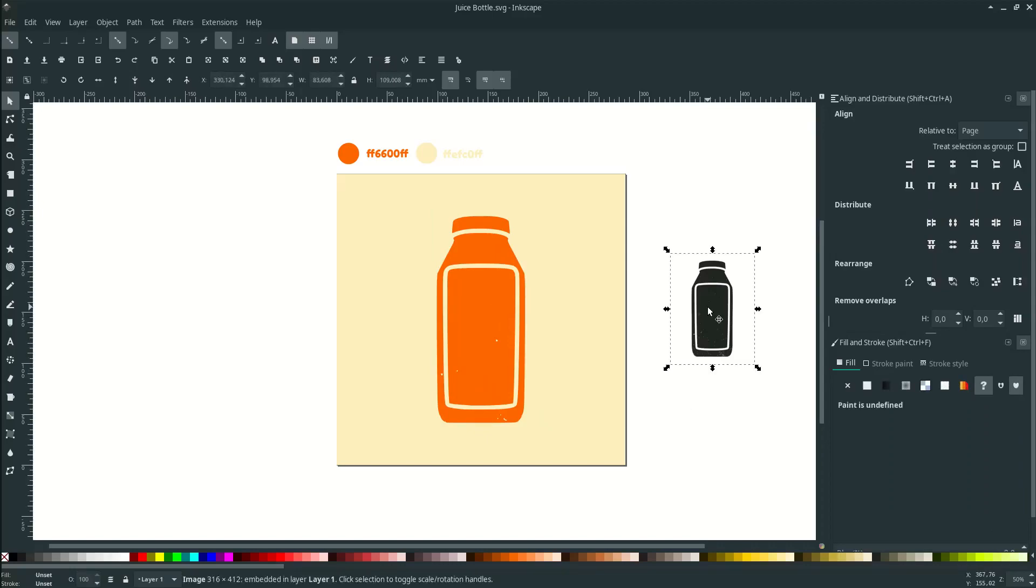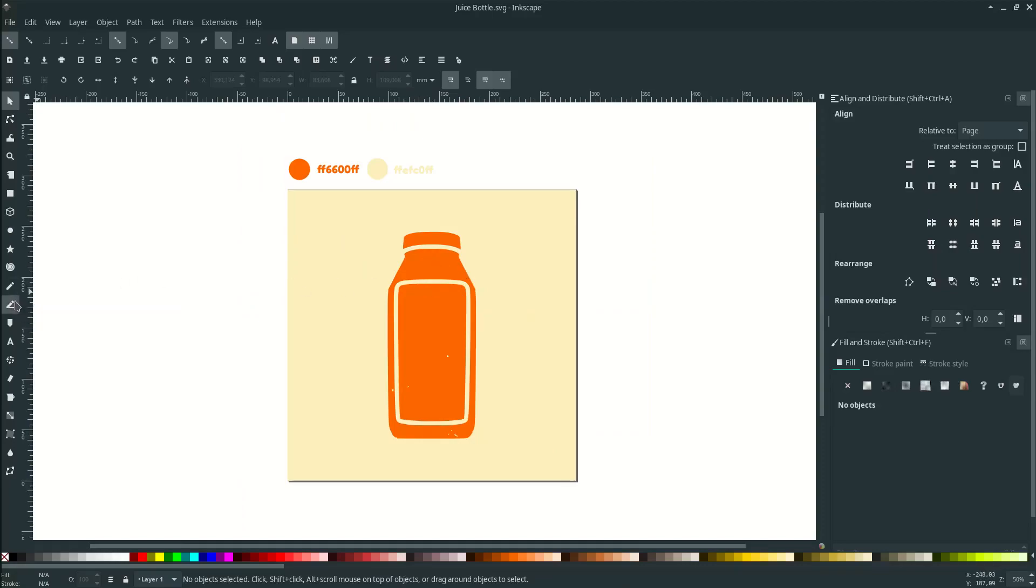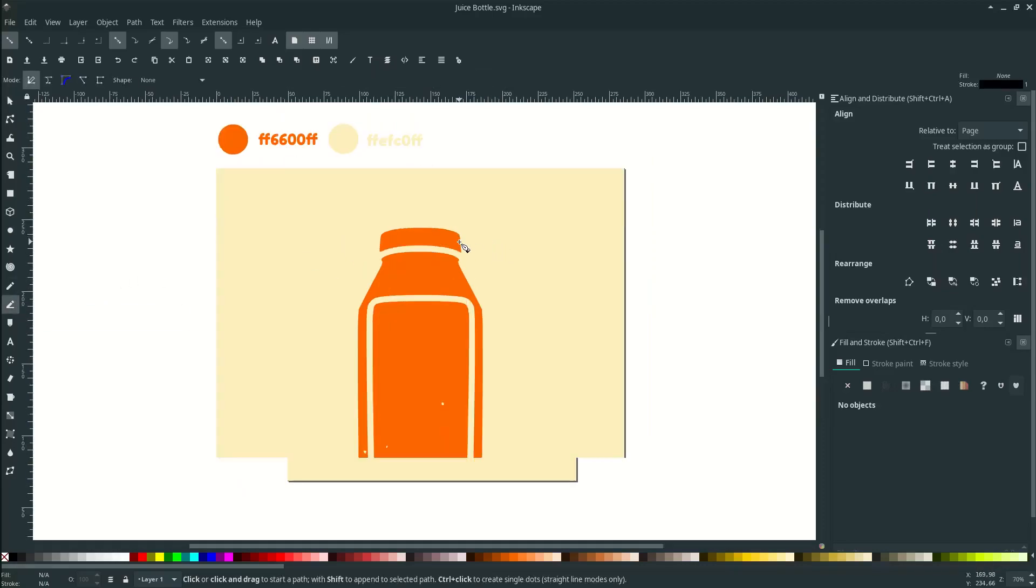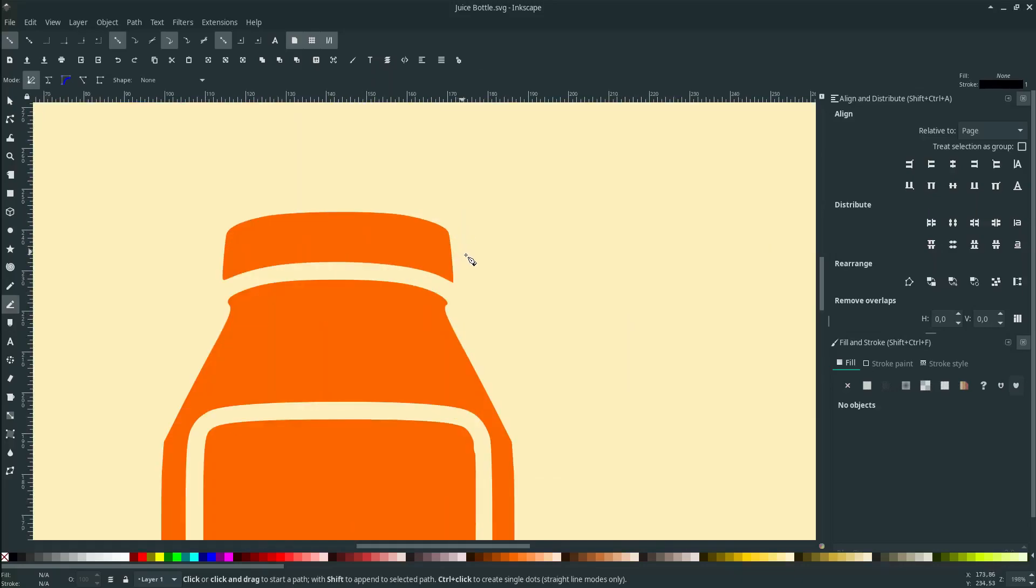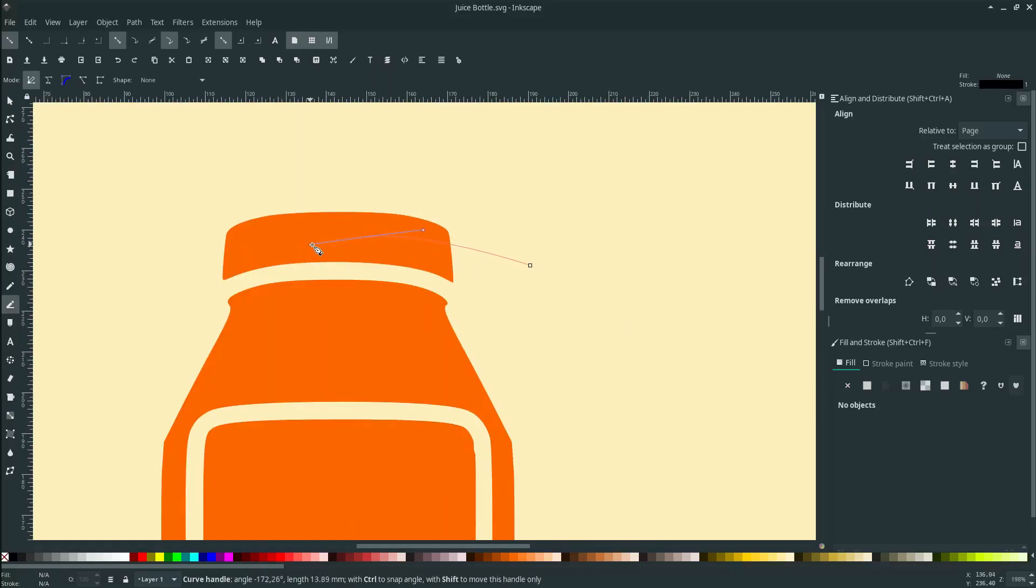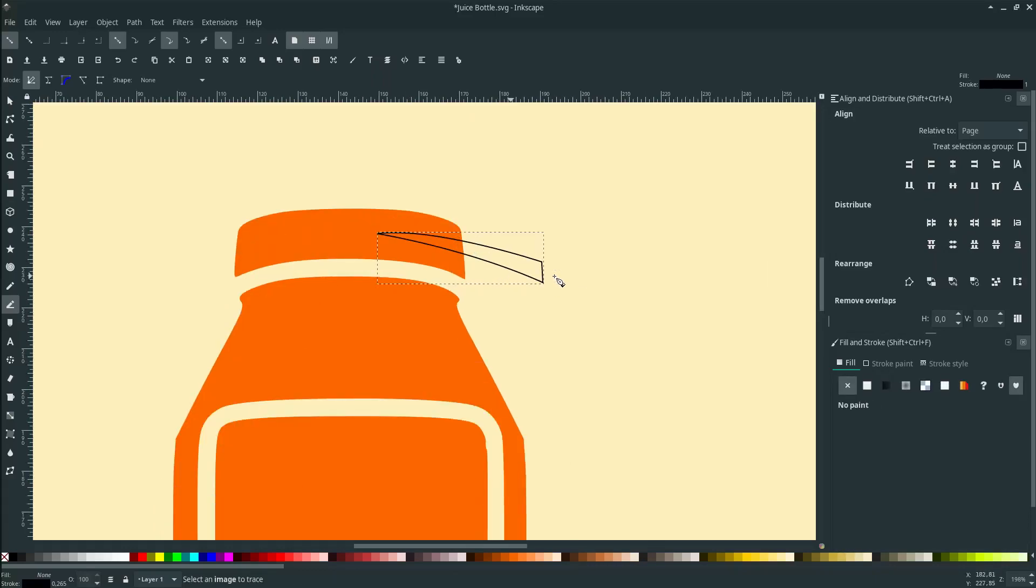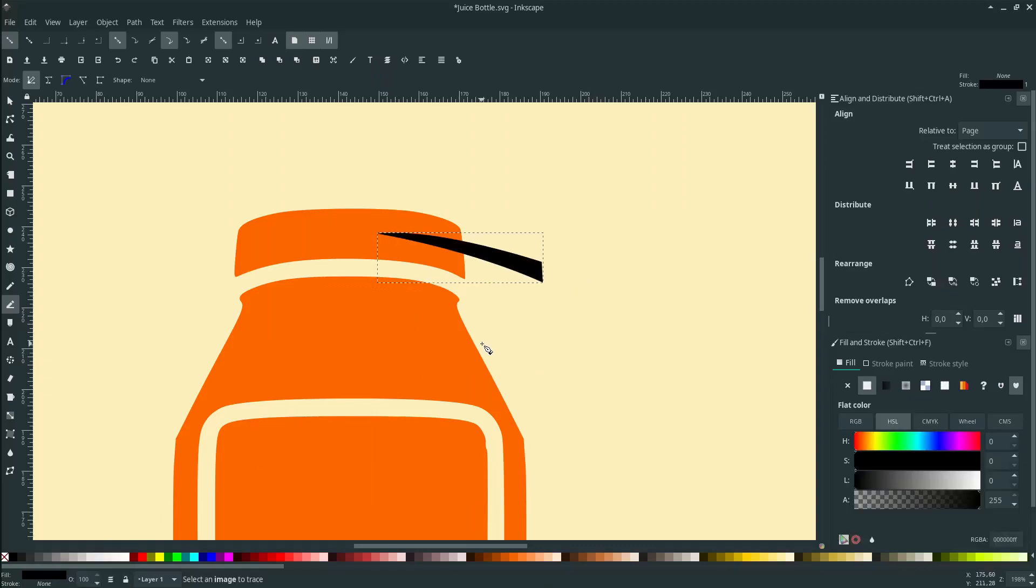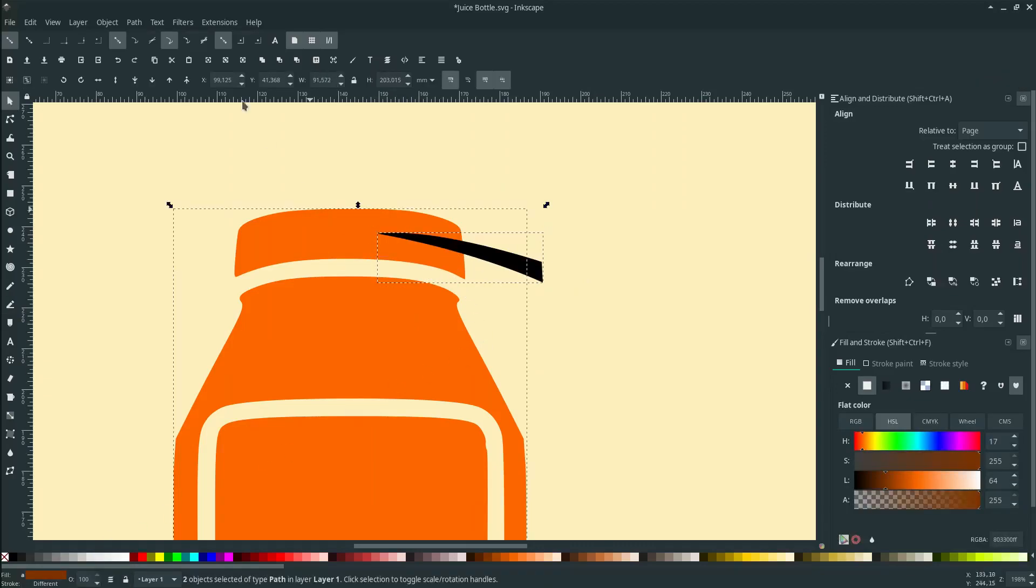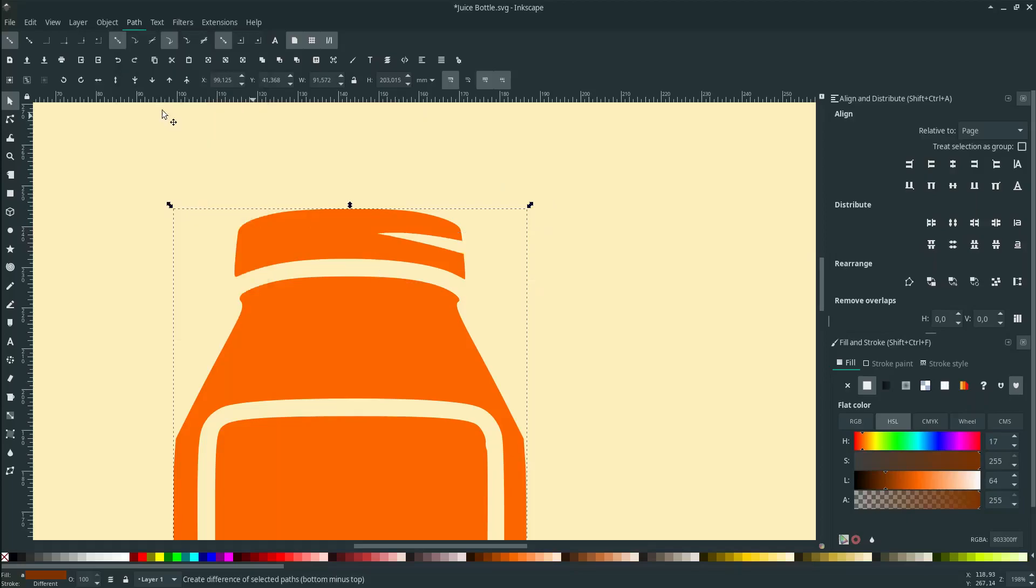Just delete this original juice bottle. Now let's edit this juice bottle with the Bezier tool. Go to here or press B on your keyboard. Draw to this point and make it connect. Swap this color, we don't need the stroke. Let's select these two objects, go to Path and click Difference.